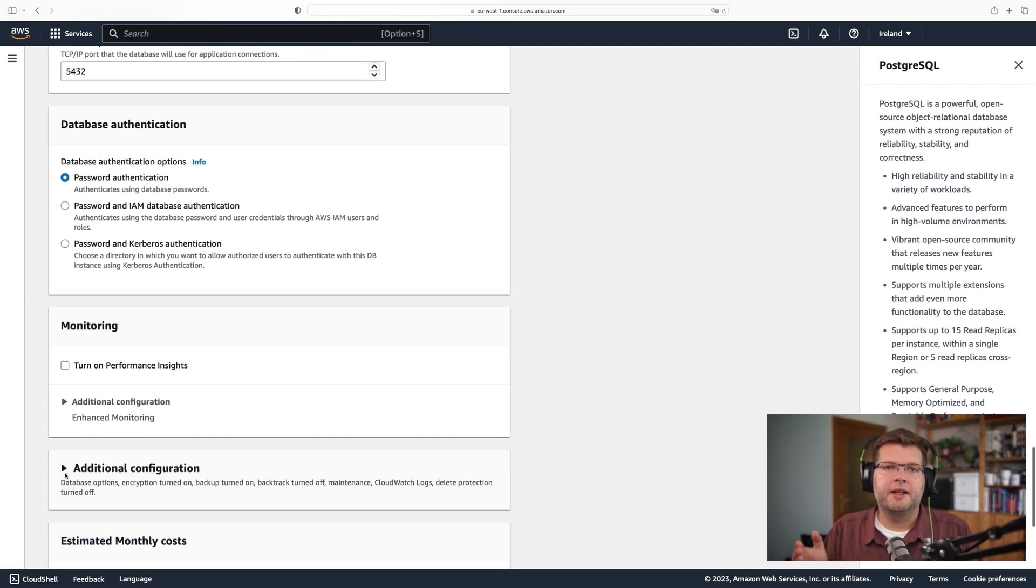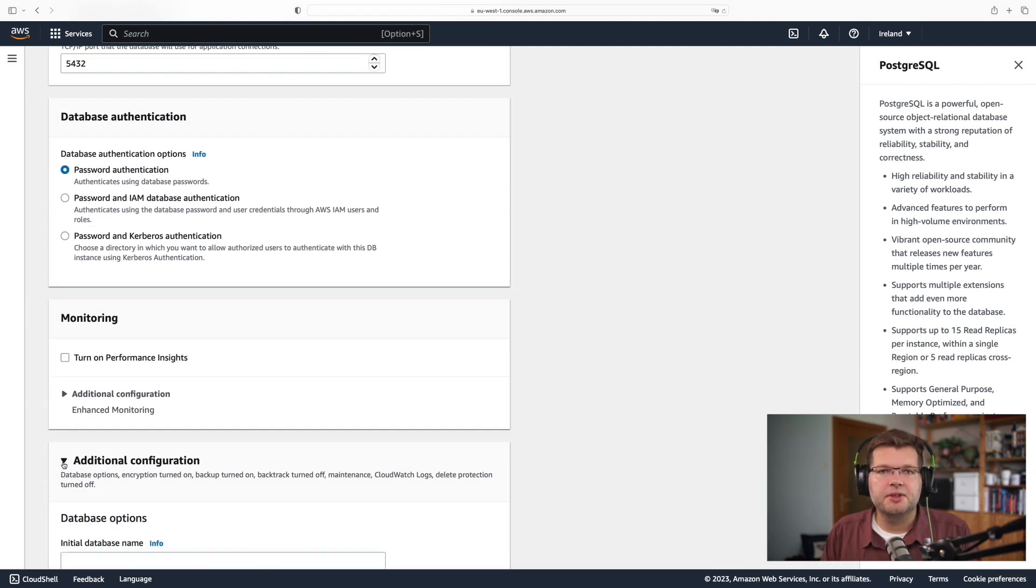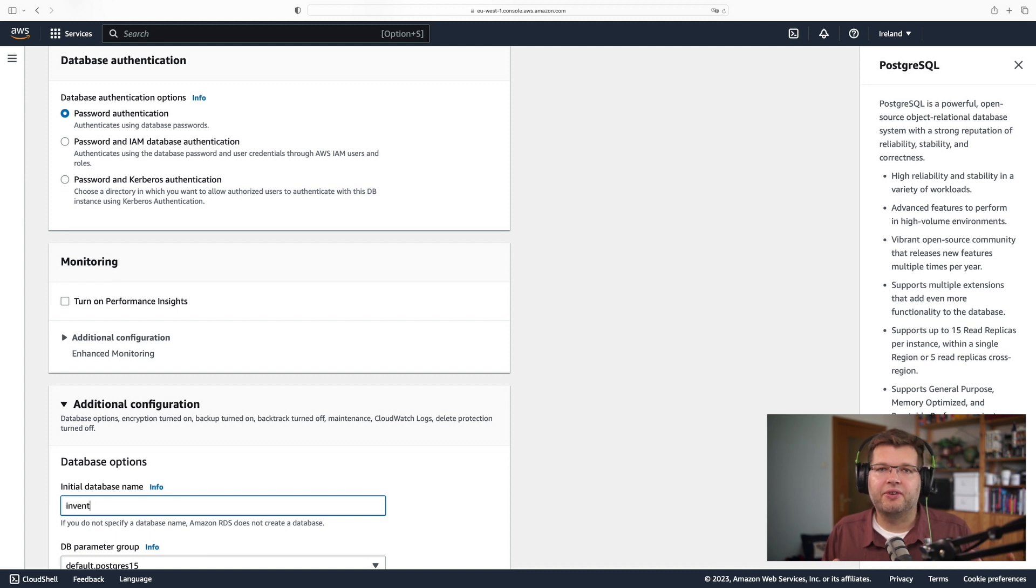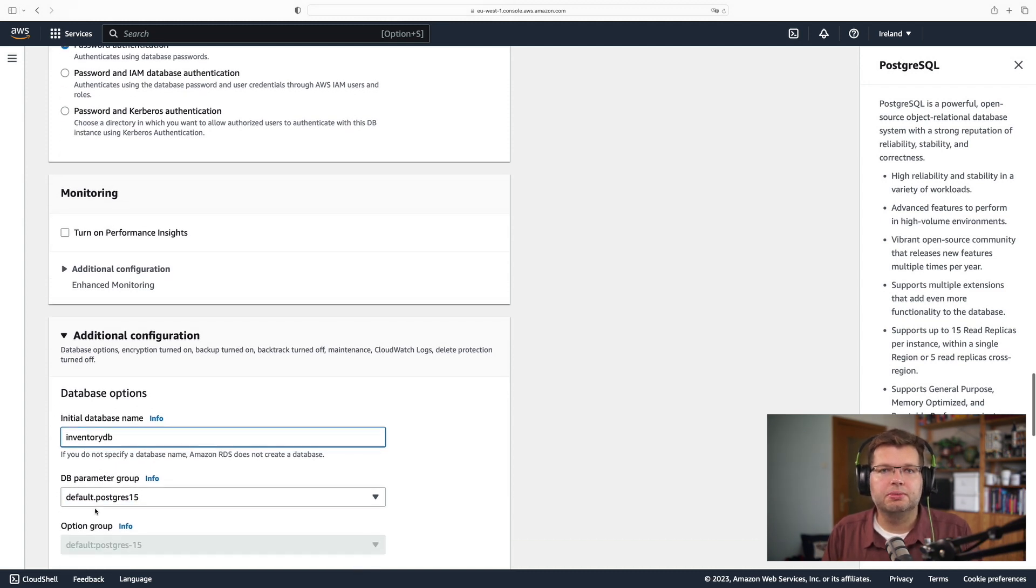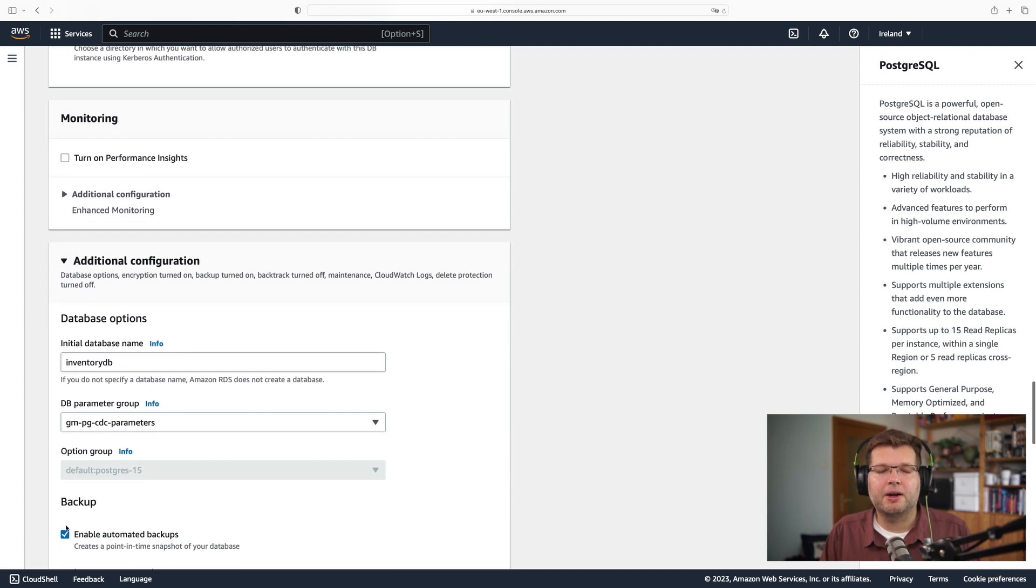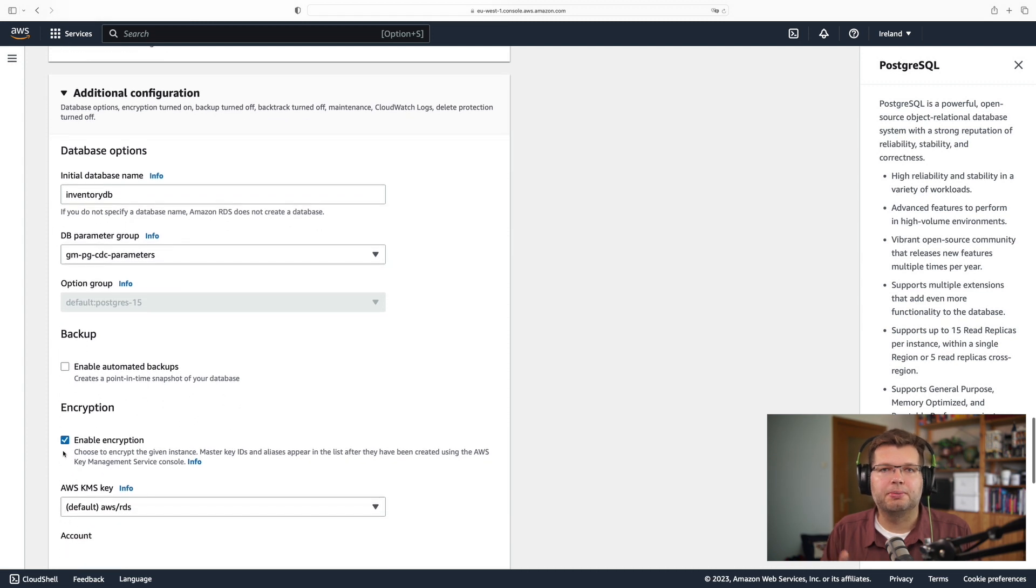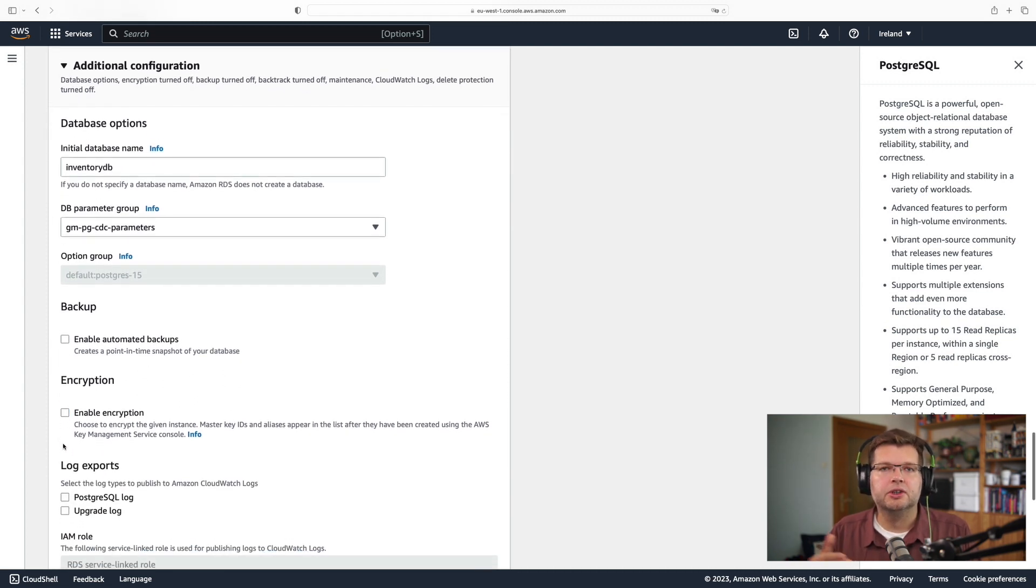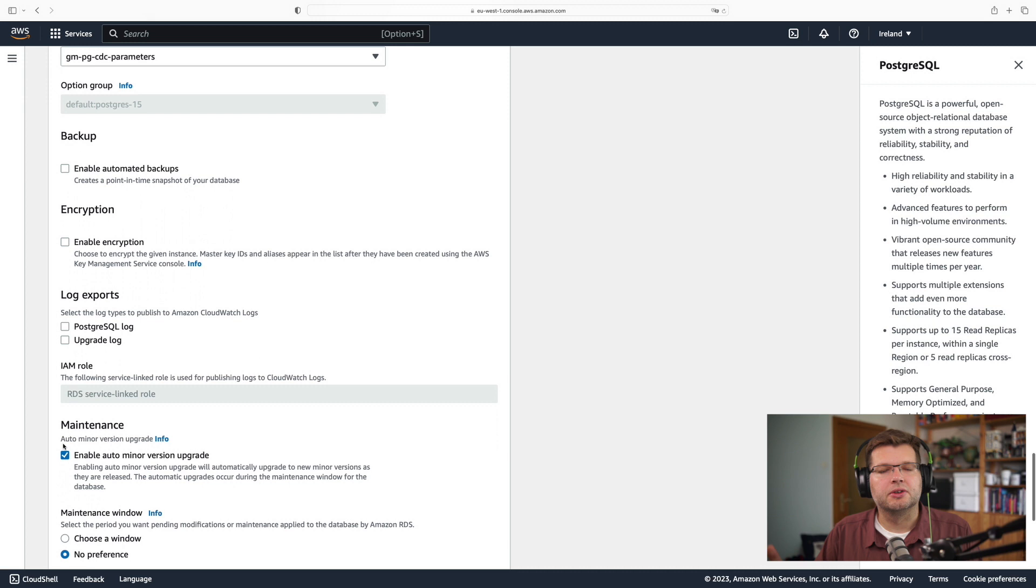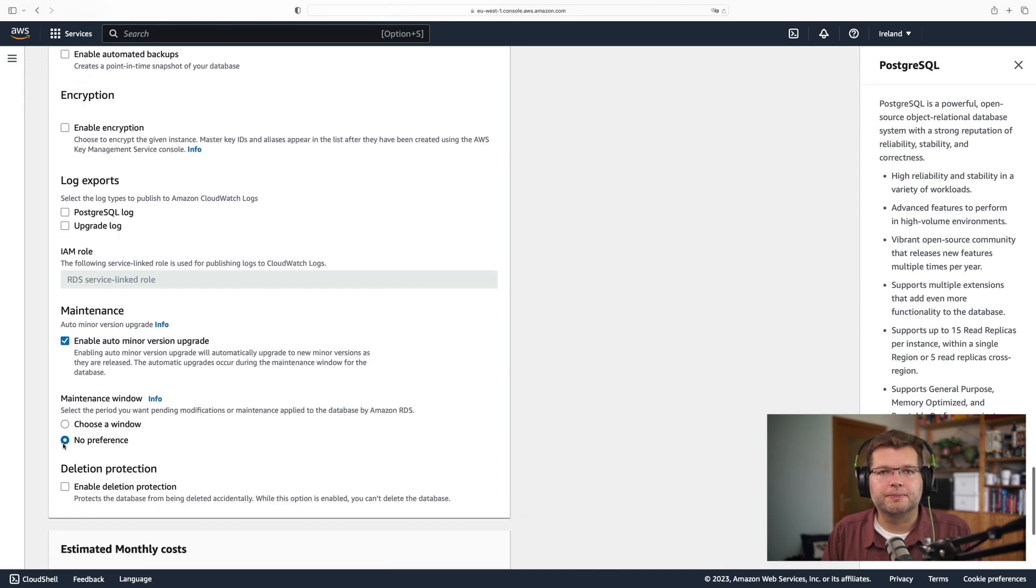Then I'm going to expand this additional configuration box here, and I want to specify the database name. So I'm going to use inventory DB. And most importantly, here is where I specify which database parameters to use. So here I need to refer to this parameter group which I created in order to use the logic replication, change data capture with this database.